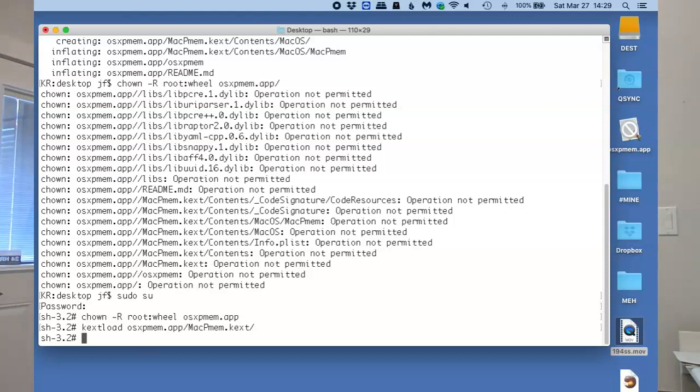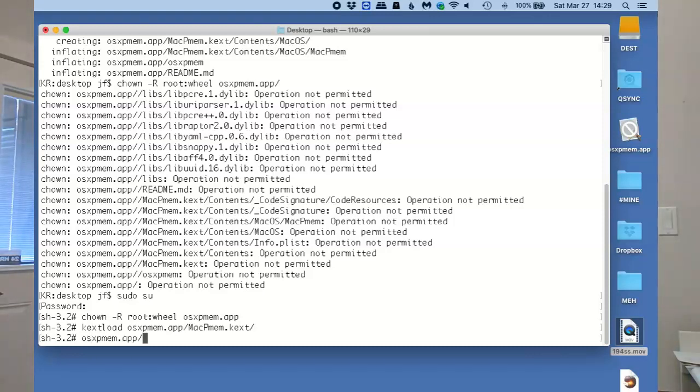The next thing that we're going to do is issue the command to collect the RAM. And by the way, this is all free. Everything we're doing is all free downloads, all free tools.